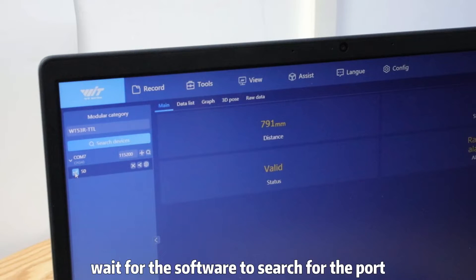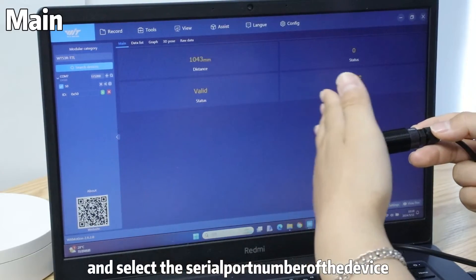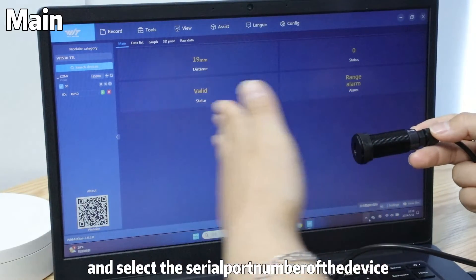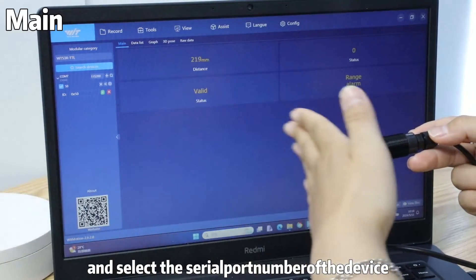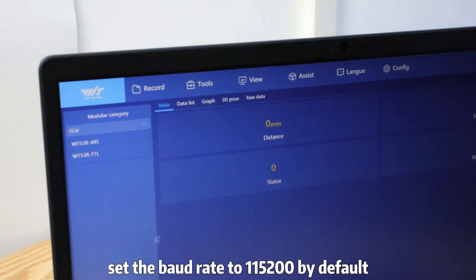Wait for the software to search for the port and select the serial port number of the device. The second method is manual search.